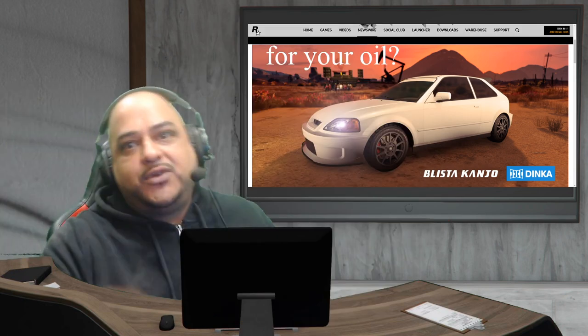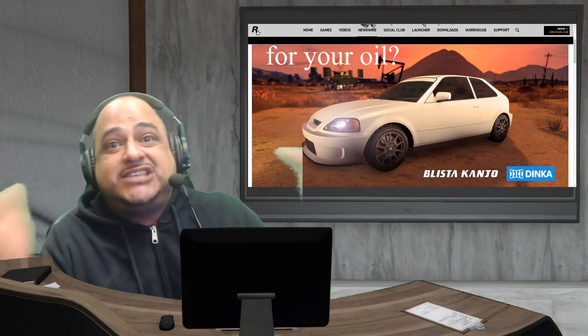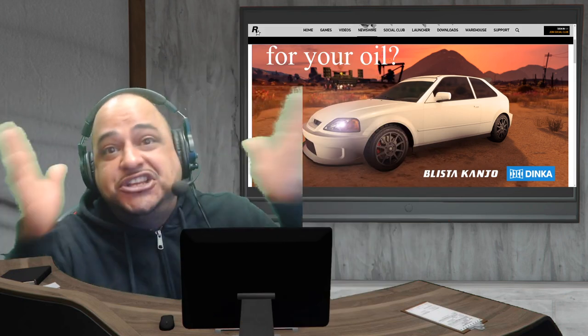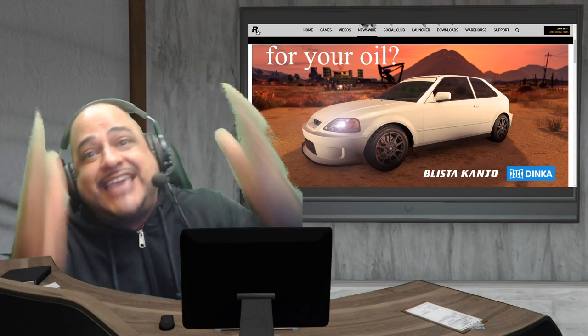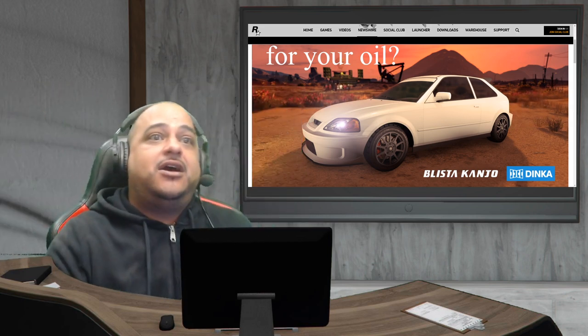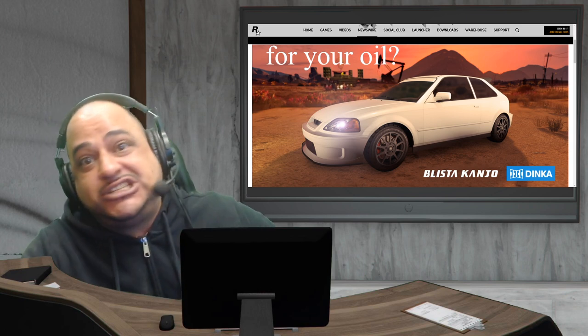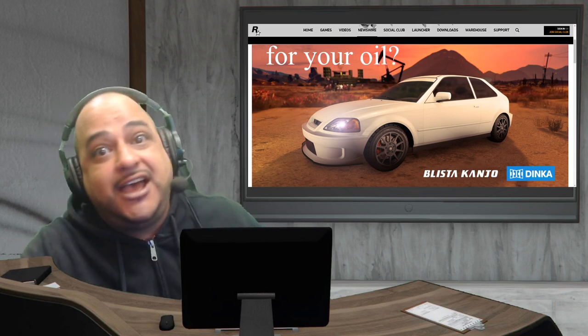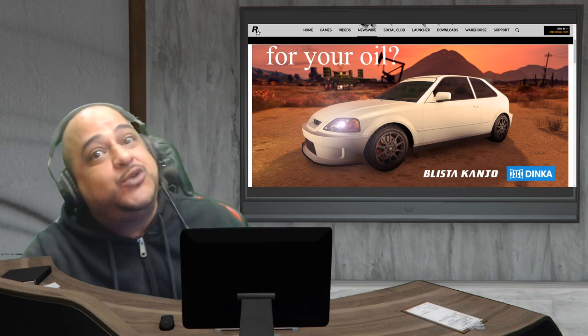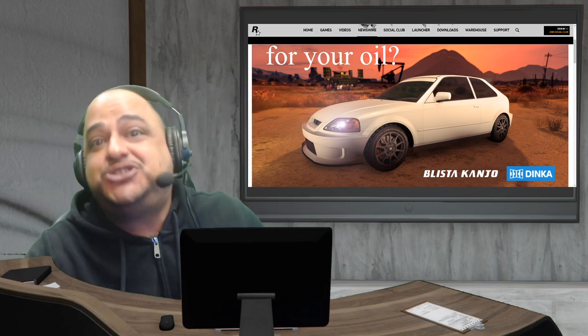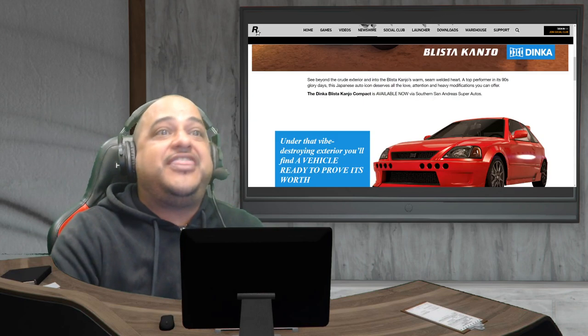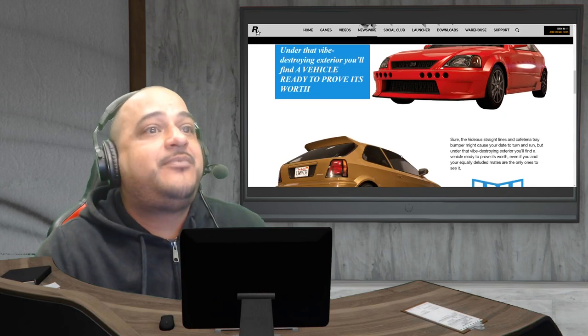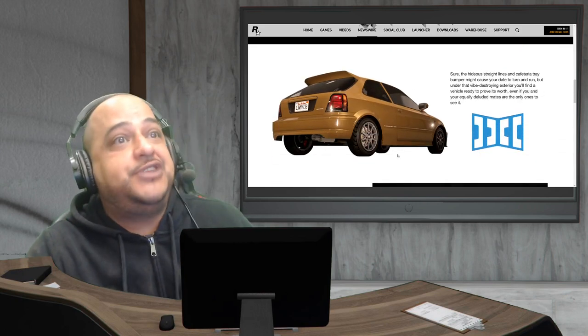Okay people, welcome back. This week's event week on GTA Online, the Blister Kanjo is here. It's very cheap, just over 500k. I know you guys are gonna buy a few of them, you're gonna have like 8 or 10 builds, but hey, take advantage of that right there. This car looks pretty good.